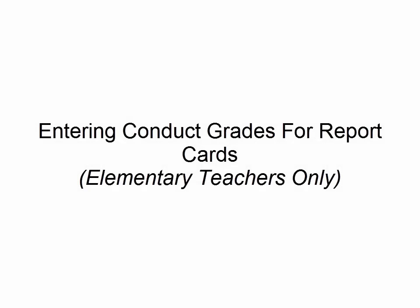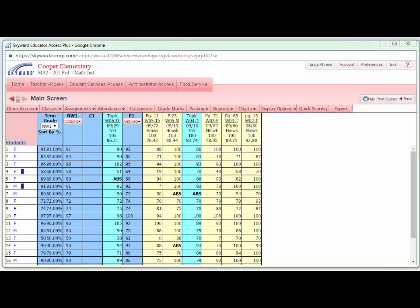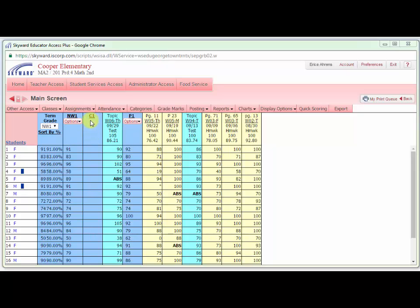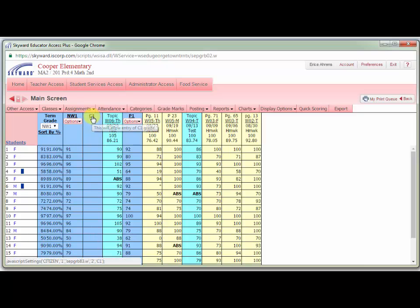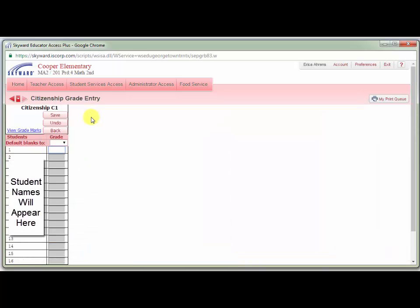Entering conduct grades for report cards, elementary teachers only. To enter conduct grades or citizenship grades as they're known in Skyward, simply go into the gradebook for the class you want to enter conduct for. Find the blue column with the number of the nine weeks you are entering conduct for. For example, I am currently in column C1, so that is conduct or citizenship for the first nine weeks. Click the title of the column and you will be taken to the citizenship grade entry screen.